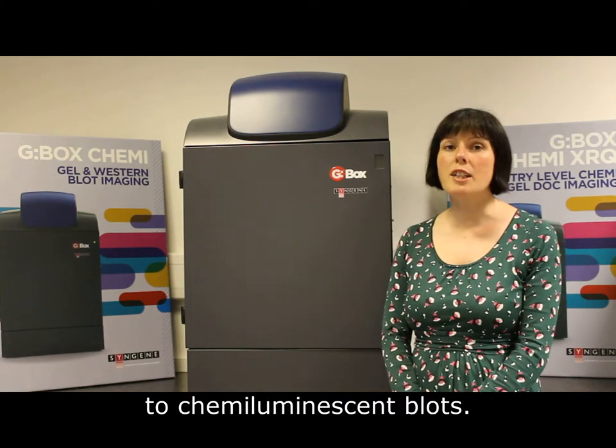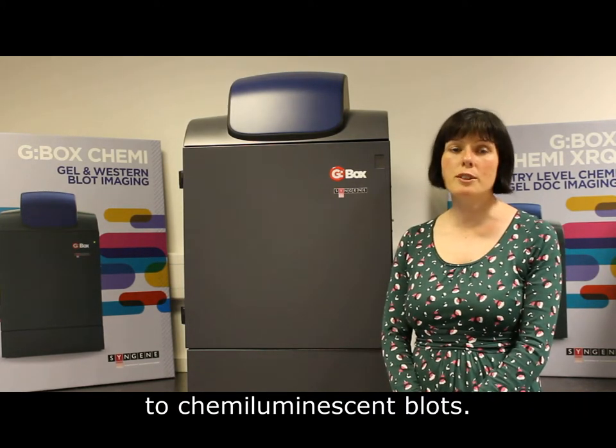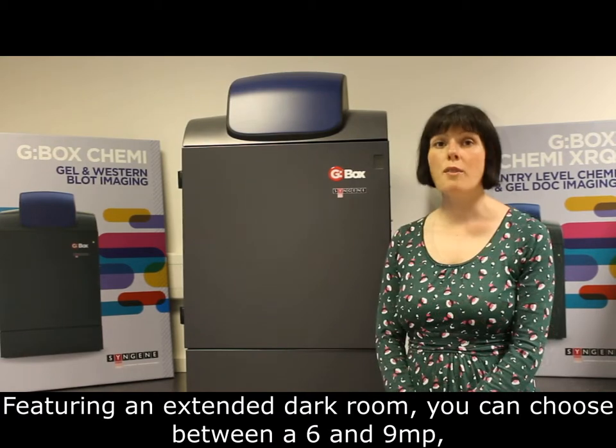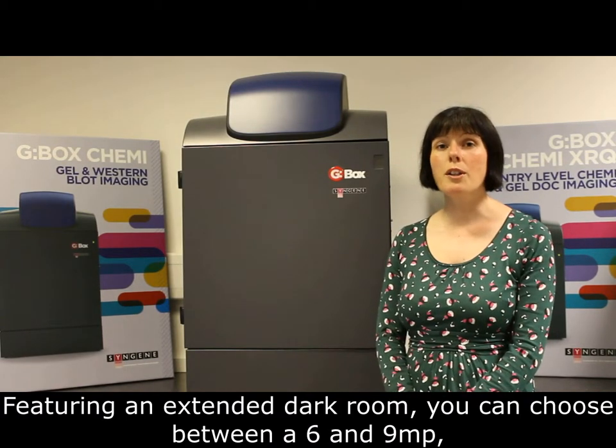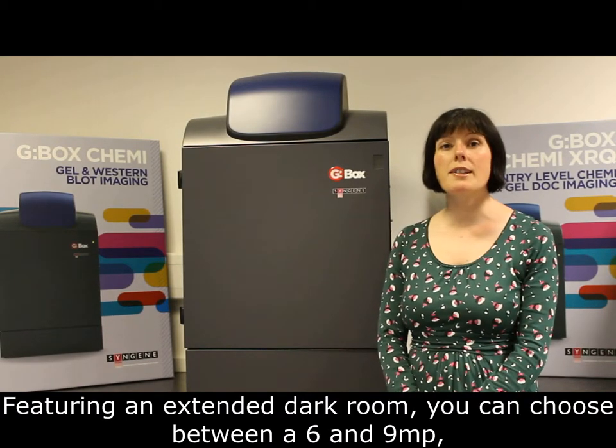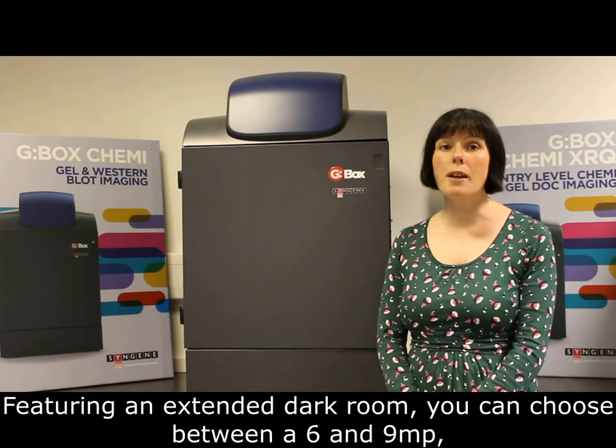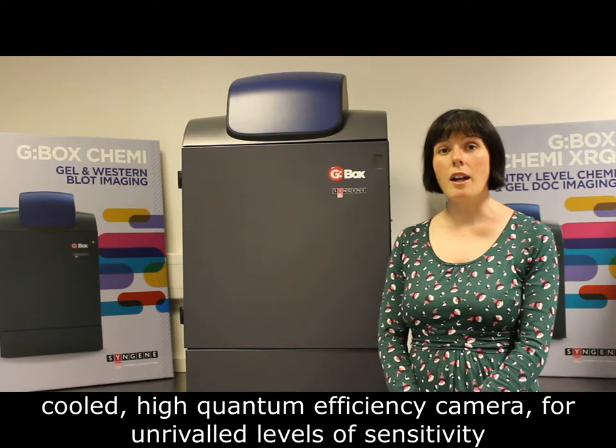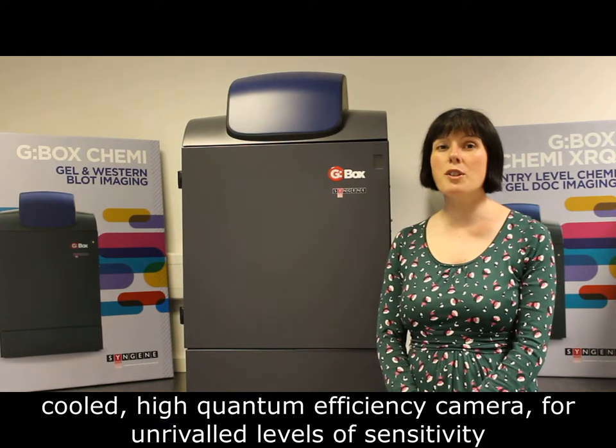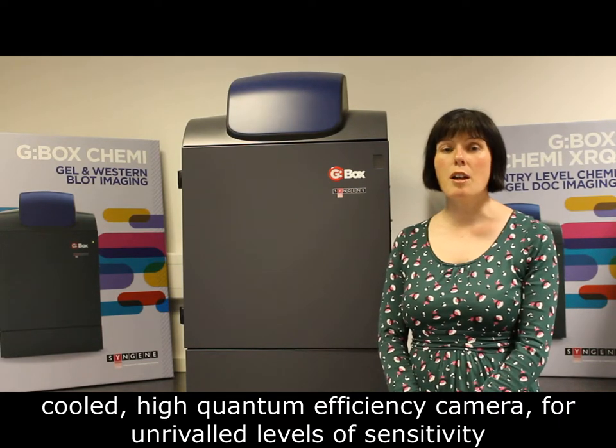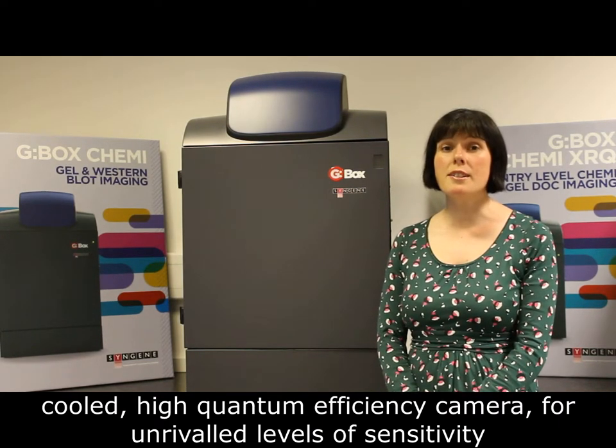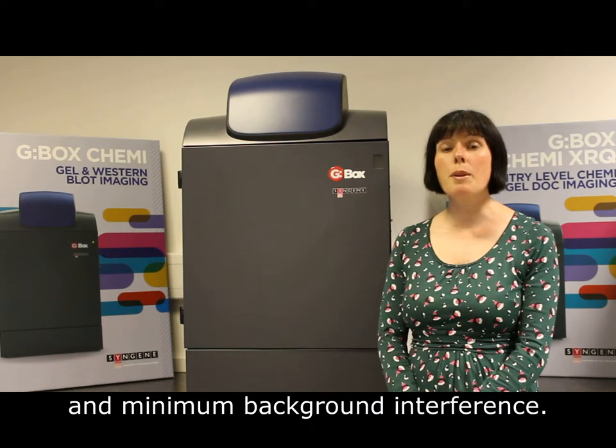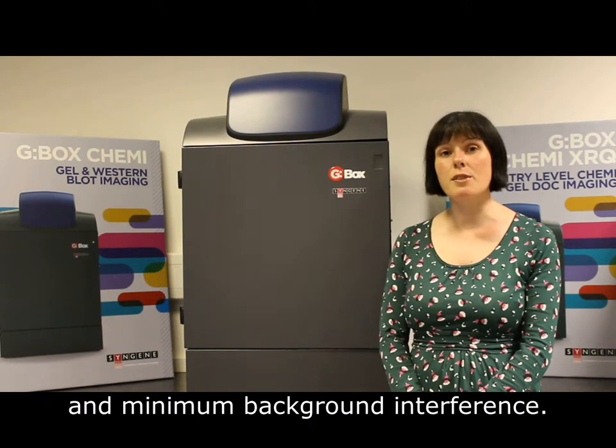and 2D gels to chemiluminescent blots. Featuring an extended darkroom, you can choose between a 6 or 9 megapixel cooled high quantum efficiency camera for unrivaled levels of sensitivity and minimum background interference.